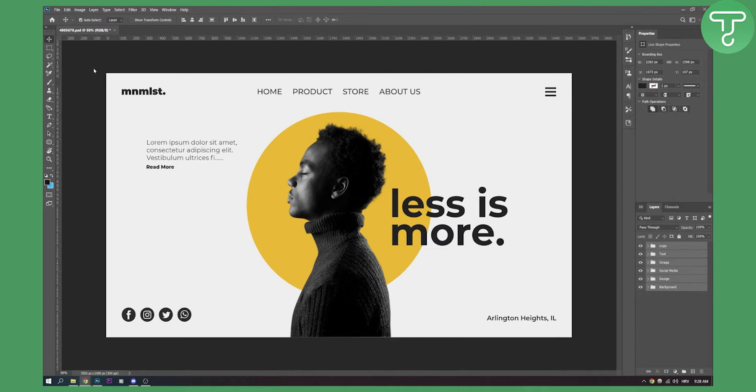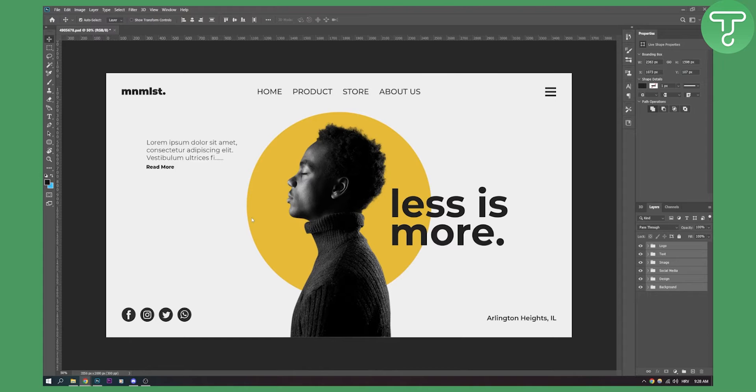As you can see I have already here a website that I created, a mock-up that I have in Photoshop. Now you can do this same in Adobe Illustrator as well.